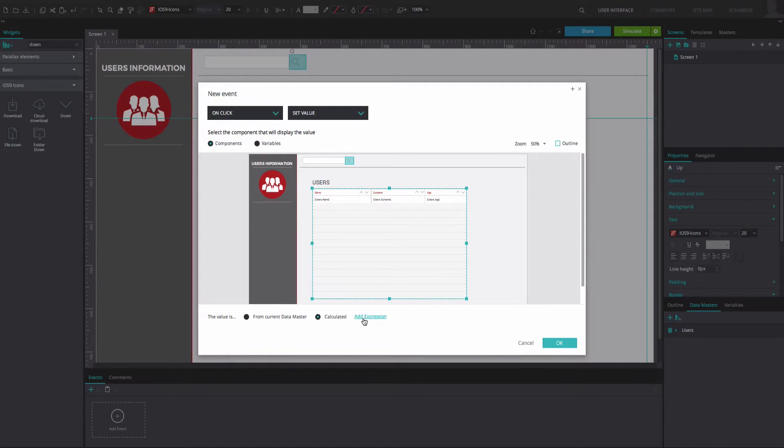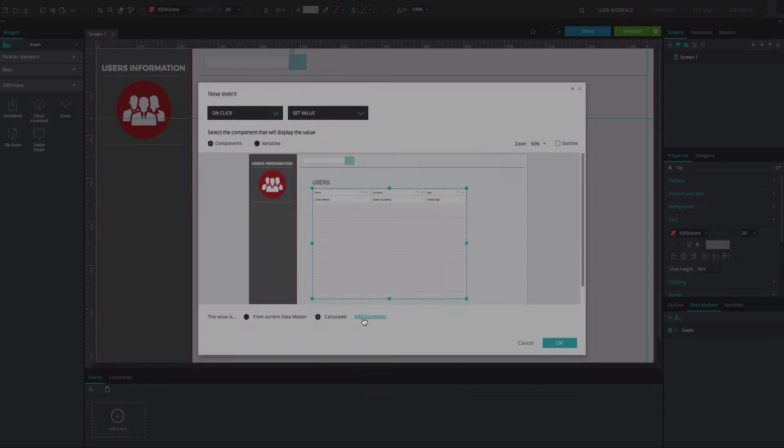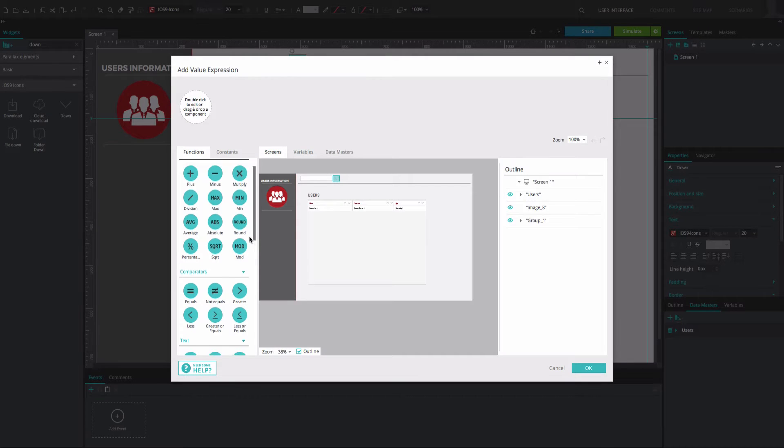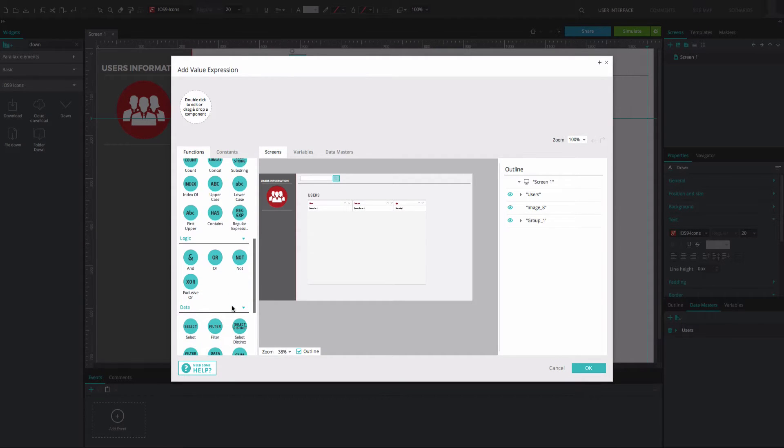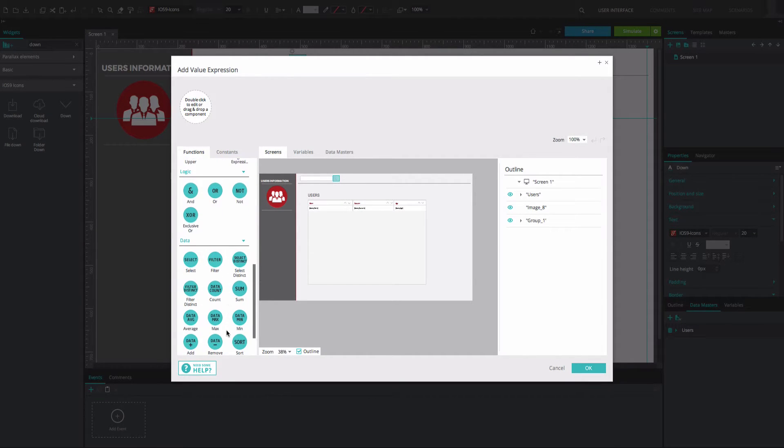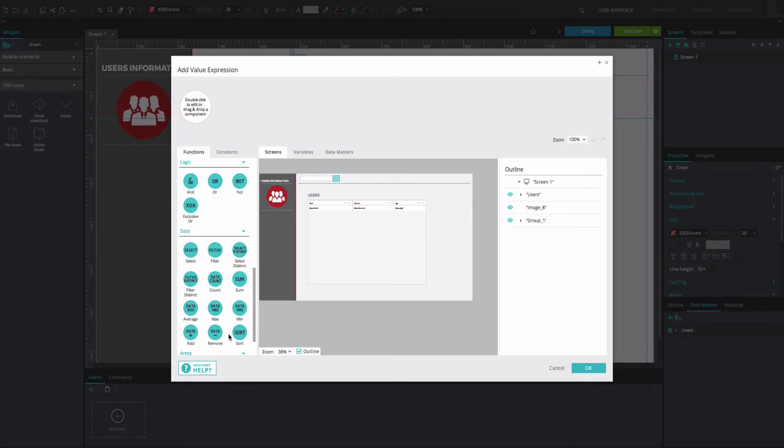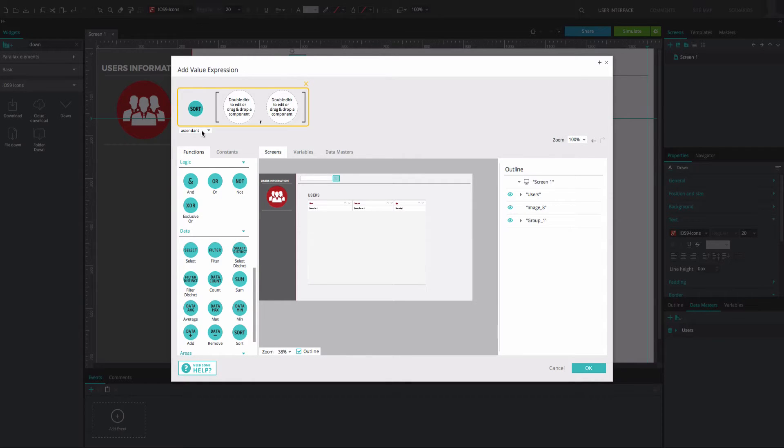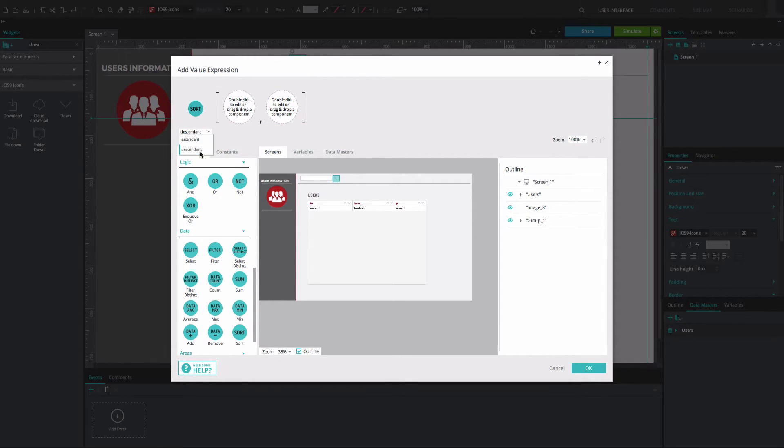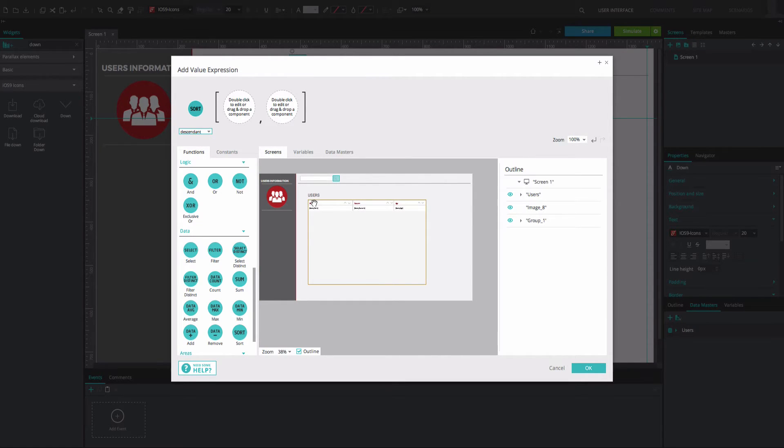Below, set the value to Calculated and select the Add Expression option. In the Expression Builder that appears, drag the Sort function to the first circle, changing the option in the drop-down menu below to Descendant and the Data List to the second circle.